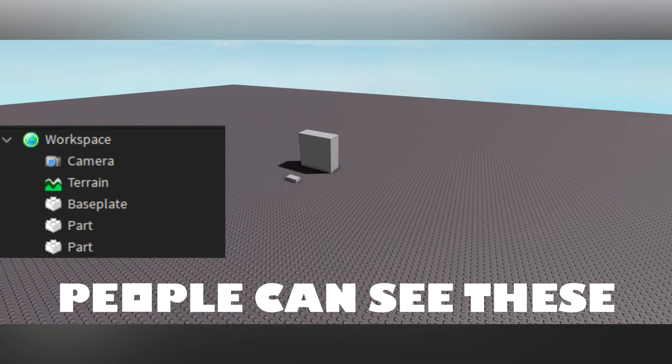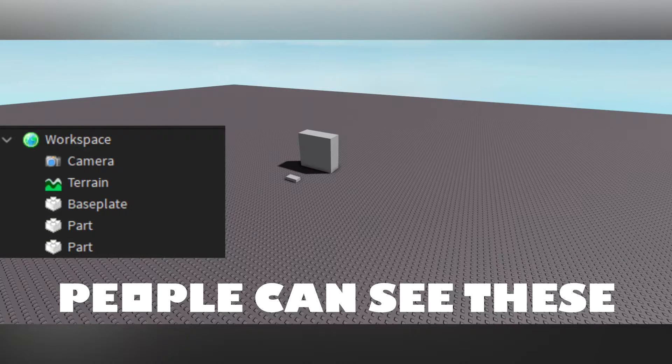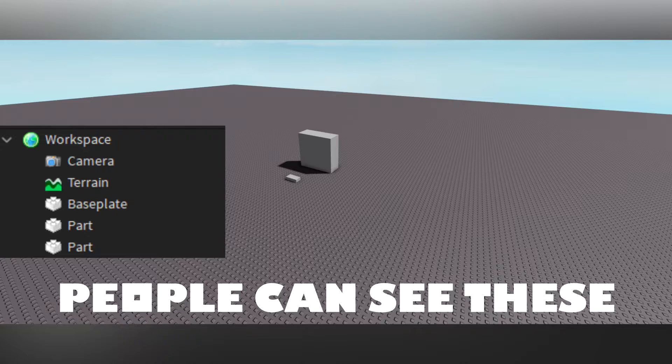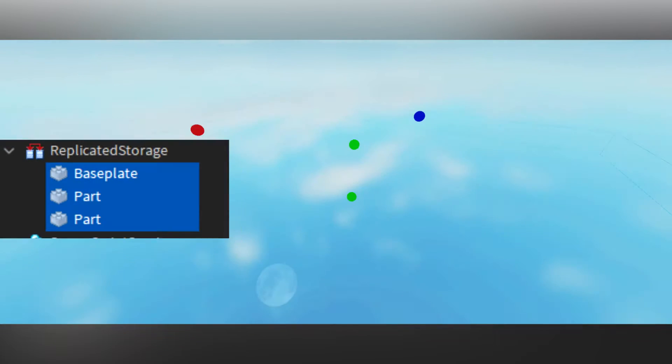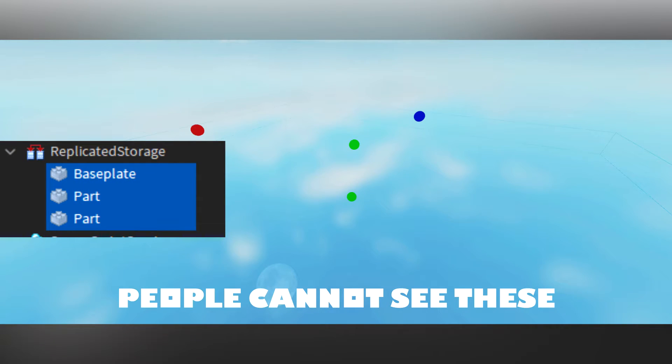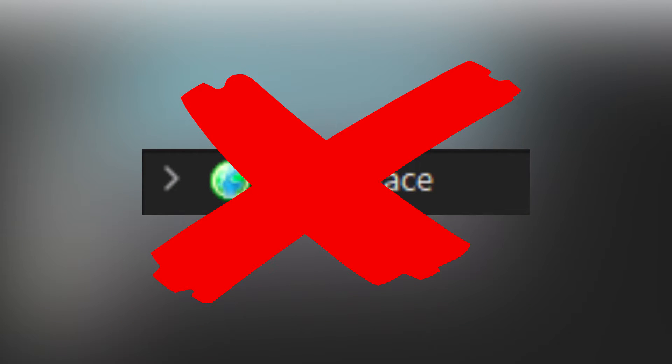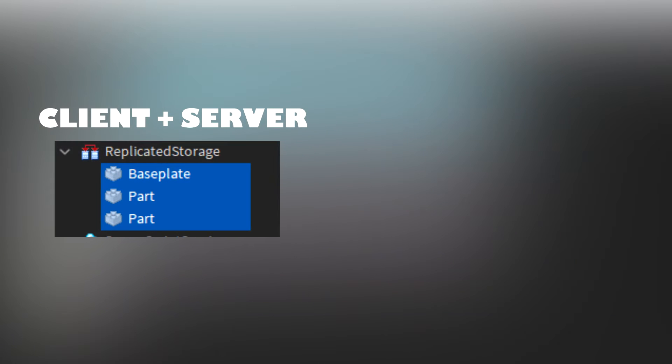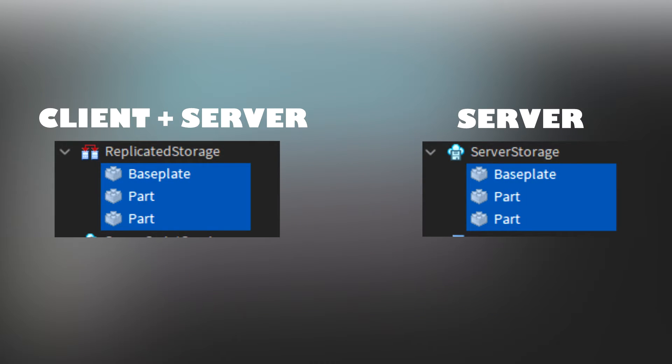The workspace acts like a storage for objects that people can see. This means objects can still exist outside of workspace if you are not using them and they don't need to be seen. If you have objects that don't need to be in workspace, then you should put them either in replicated storage for client and server access or server storage for server access.